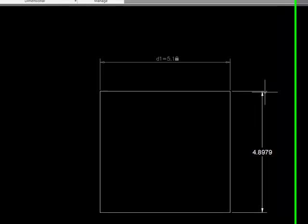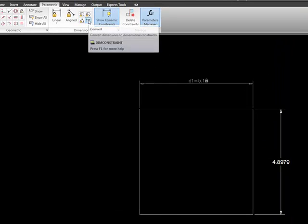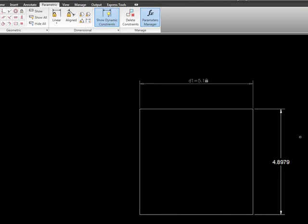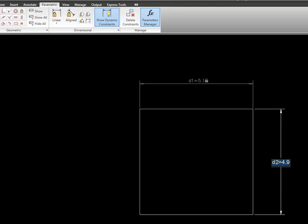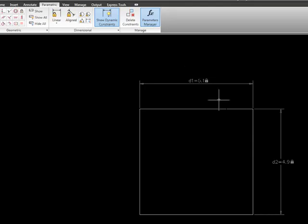Alright, so let's go ahead and do this to the other one as well. I'm going to pick the same icon here to convert. I'm going to pick my dimension line. I'm going to hit enter to make it linear. And now we see that these two dimensions are now parametric dimensions.